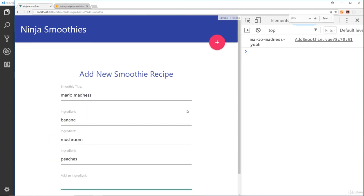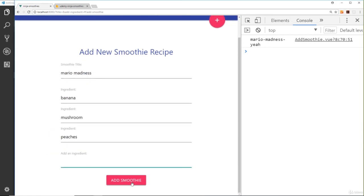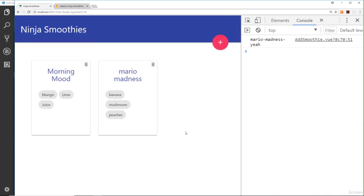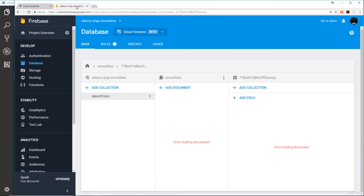And down here, a banana will be one of the ingredients, a mushroom will be another, and peaches will be another. Okay, so if we save this now, then hopefully it's going to do the magic behind the scenes. It's going to save it to the database and redirect us to the home page. So now we see that Mario Madness smoothie right here.